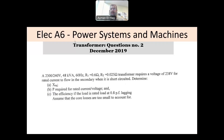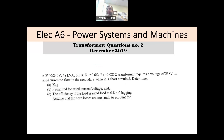Hi everyone, and welcome to this series of exams. This is a question about transformers from the electrical A6 power systems and machines exam. This question is basically not very close to the one we saw before — the classical open circuit test and short circuit test. It's not the same; there are some assumptions there.